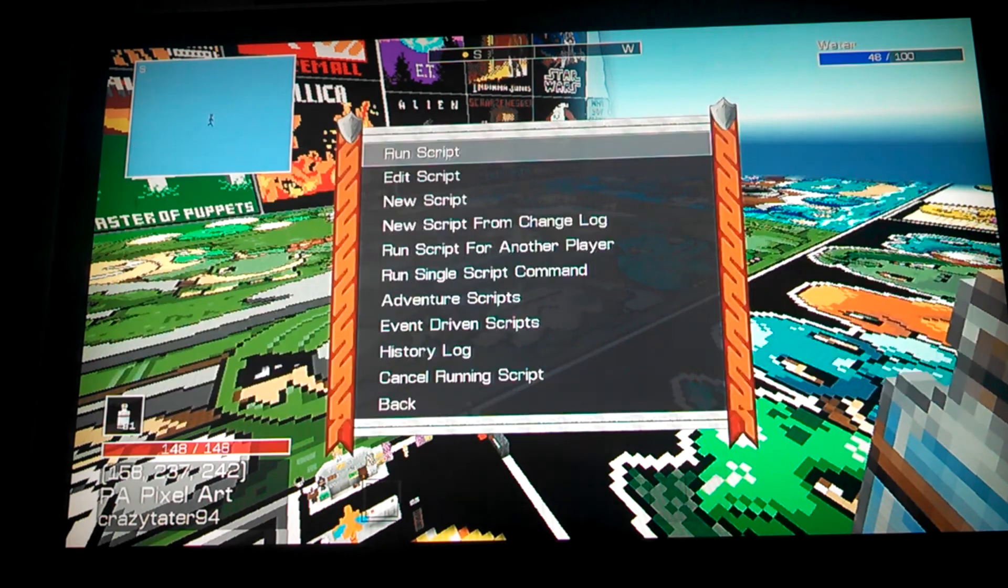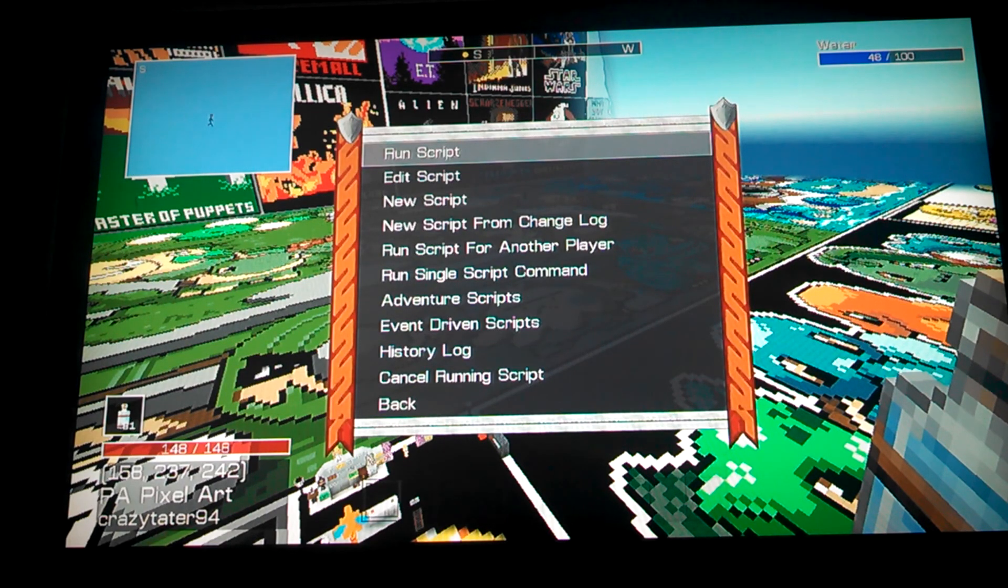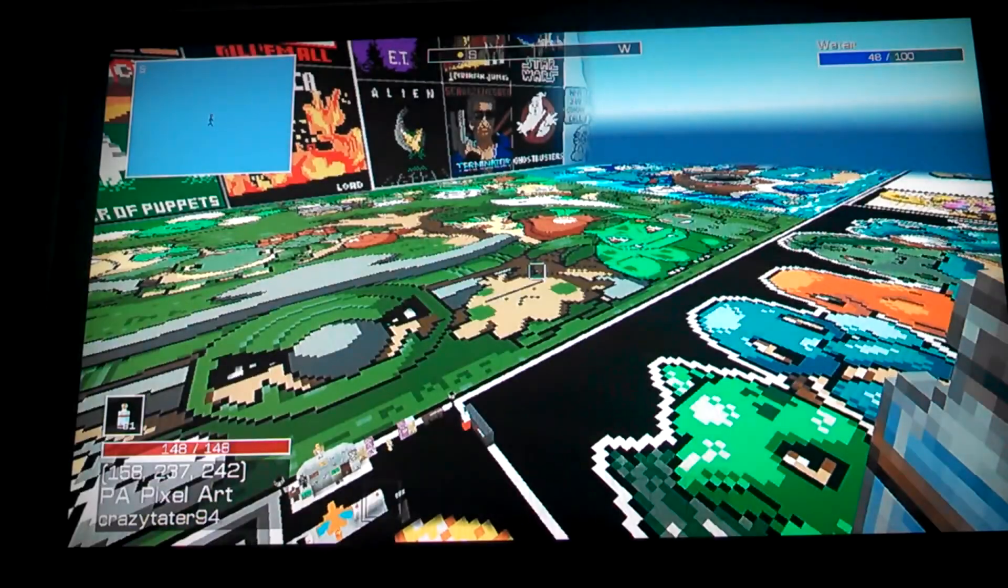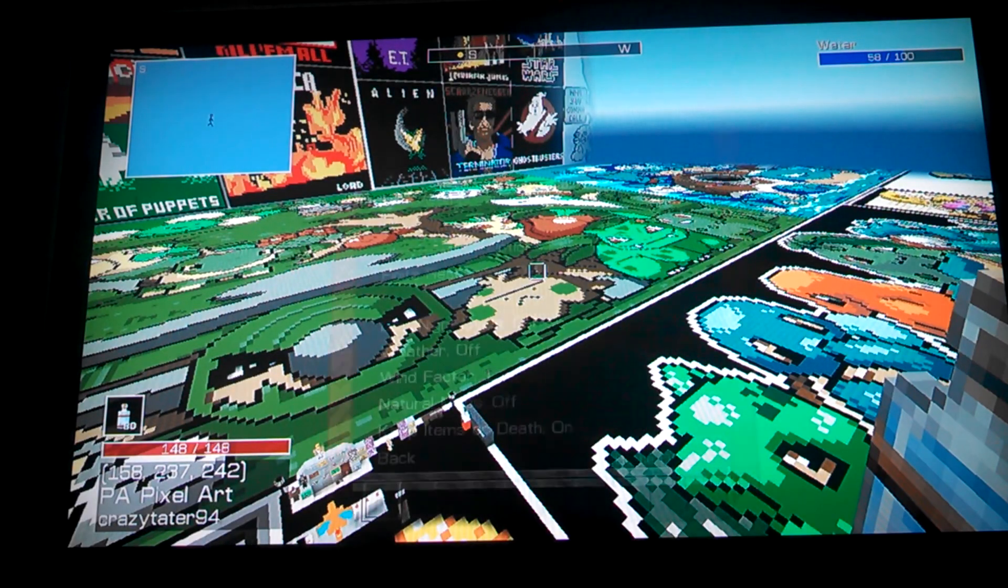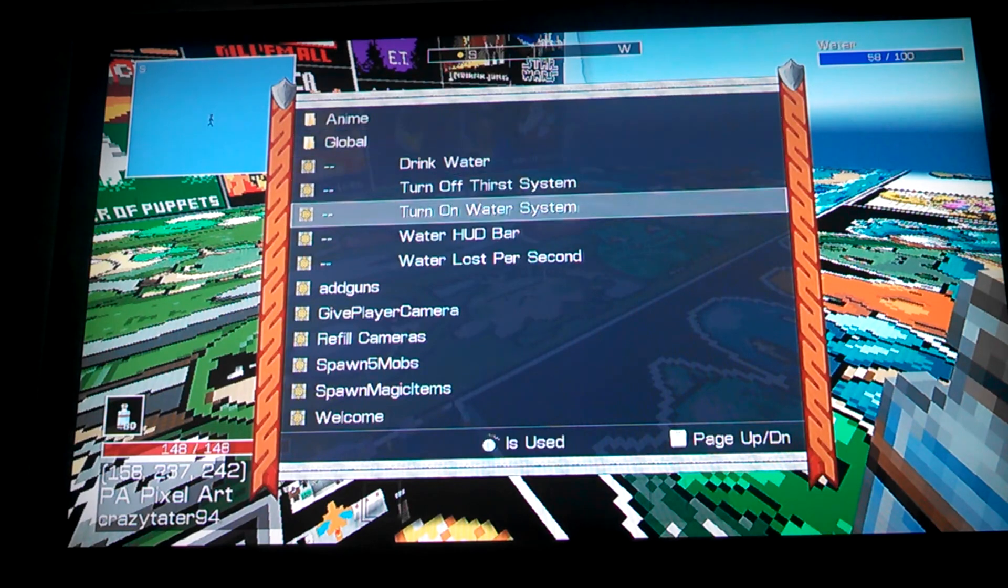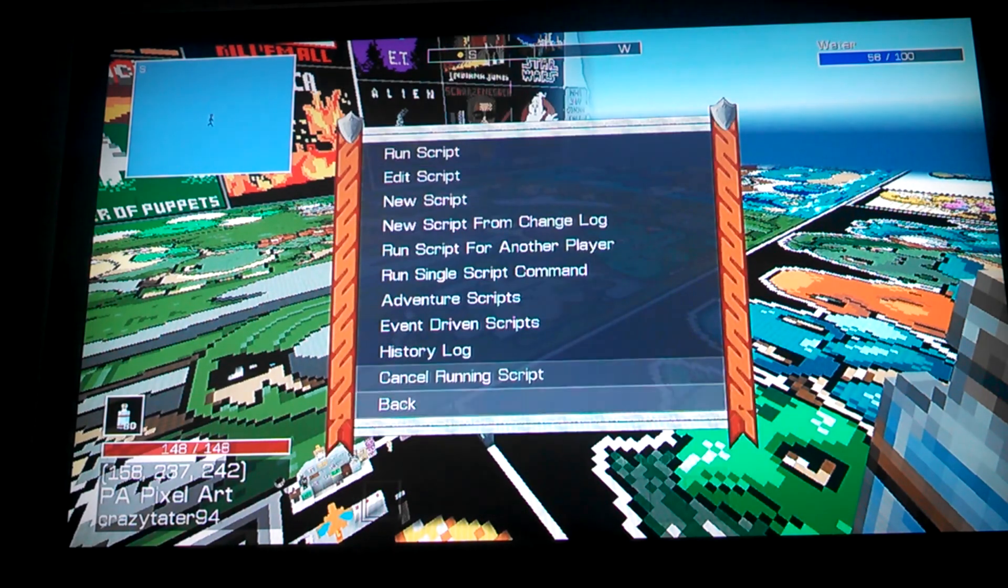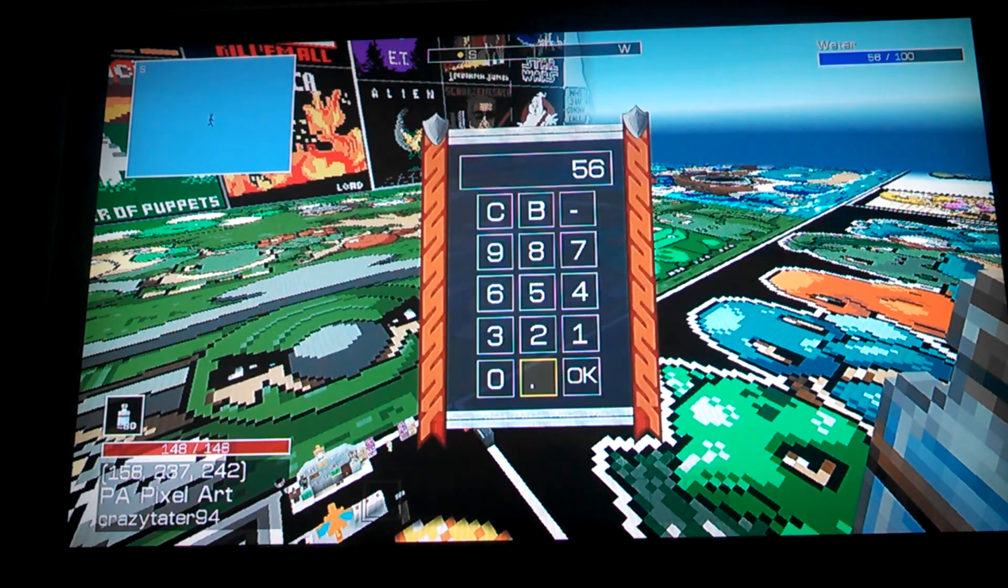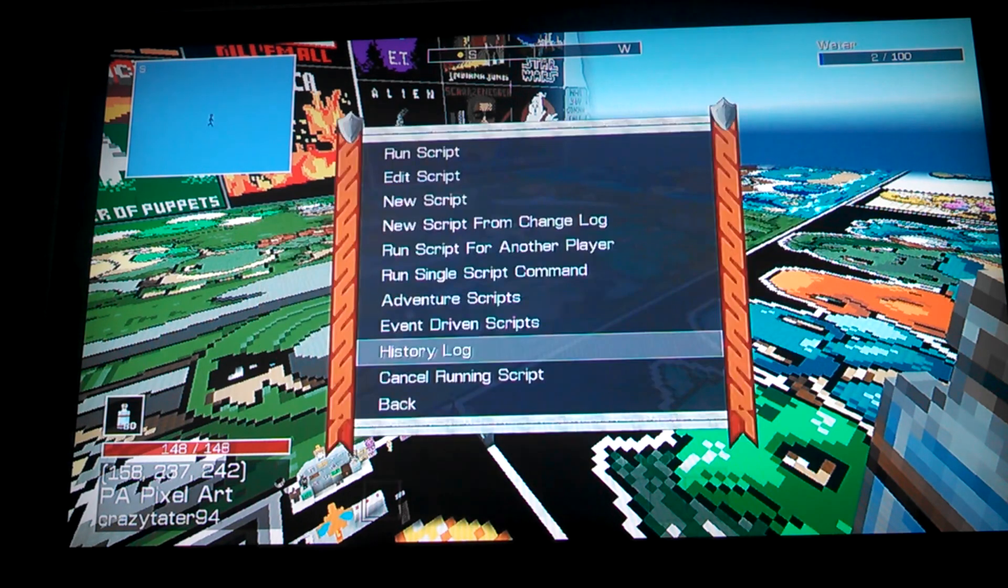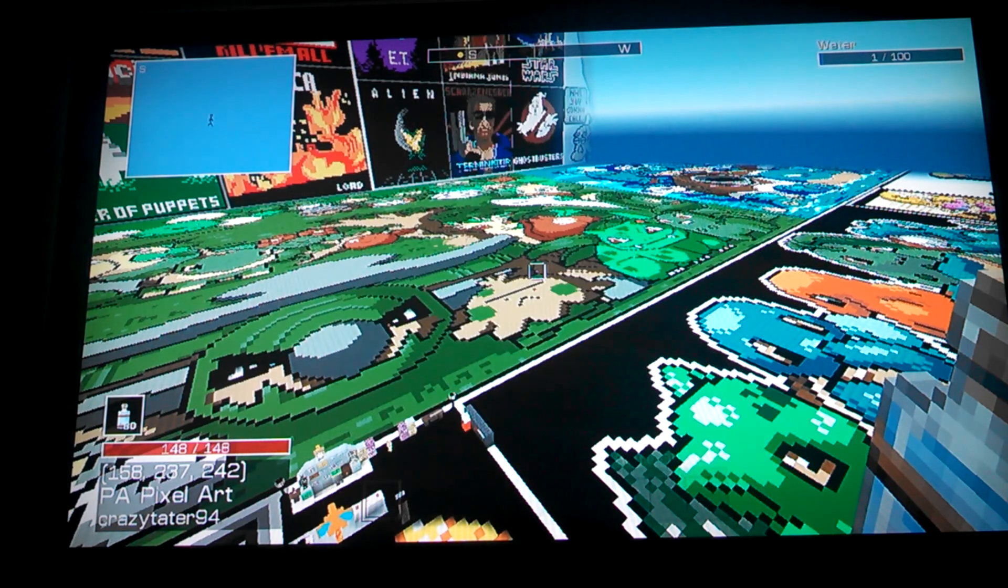But then if you see my water up at the top corner, if I drink water, it goes up. I haven't run the script yet, but if I turn it on, it's going down over time. If I adjust my history near to, let's say, 2, it's at 2 and then 1, and then when it reaches 0, I die and respawn.